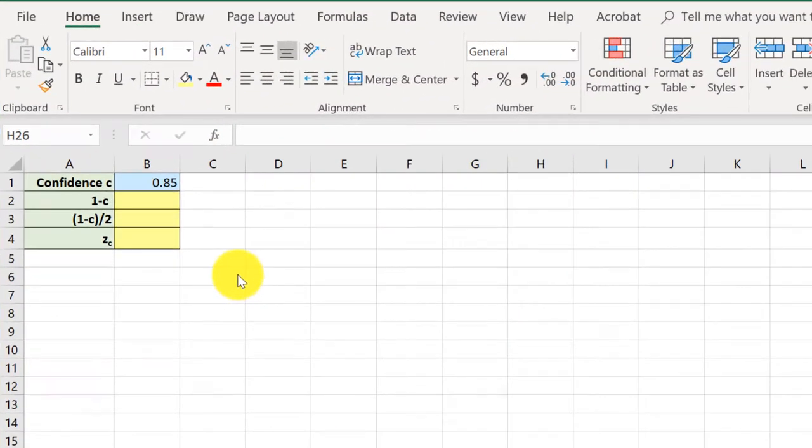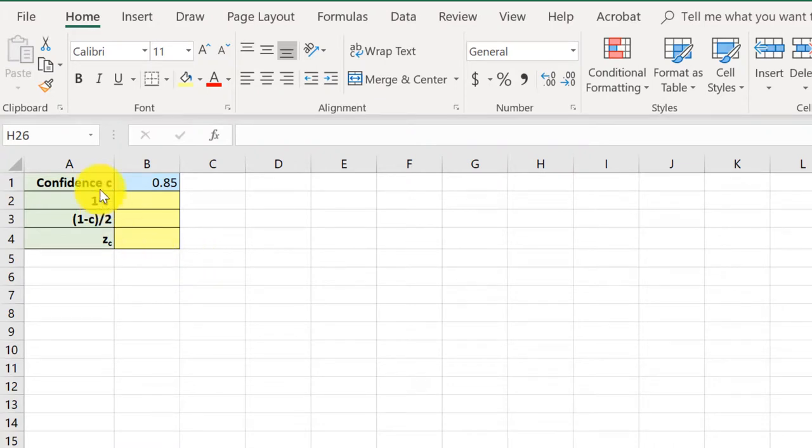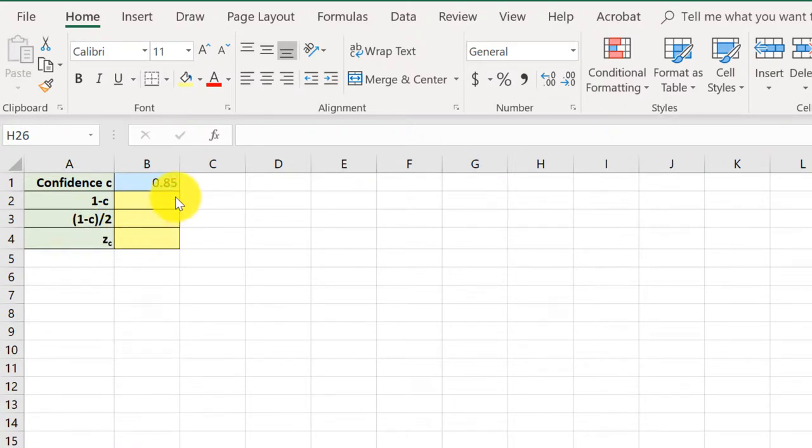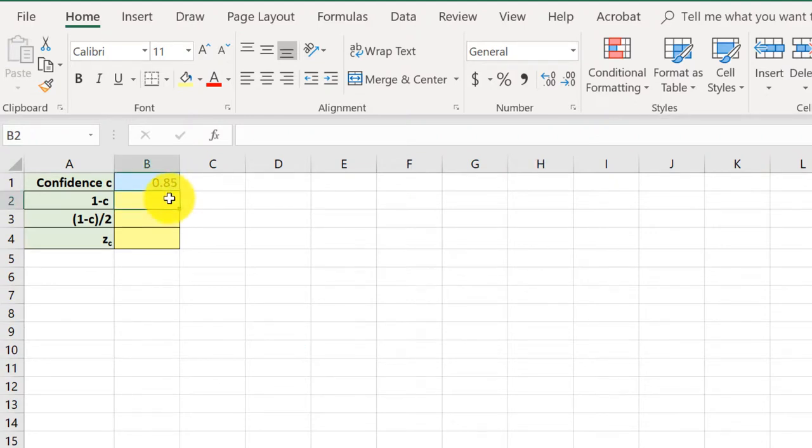Okay, I have Excel open. I've done a little bit of preliminary work here. You know I like to keep things neat formatted so I can find things. I've labeled in column A the confidence level C, one minus C, one minus C divided by two, and the critical value of Z. Now here's our first confidence level 0.85. To get the one minus C, we just click in that cell equal one minus.